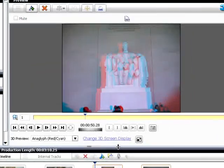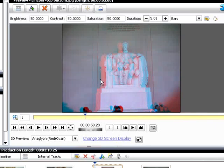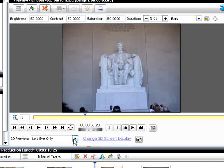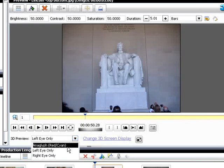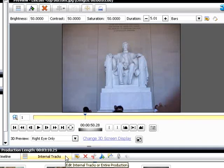OK. Our content is in. Now let's look at Preview, which is currently set to show the anaglyph image. You can change that to Left Eye Only or Right Eye Only by clicking the respective option.